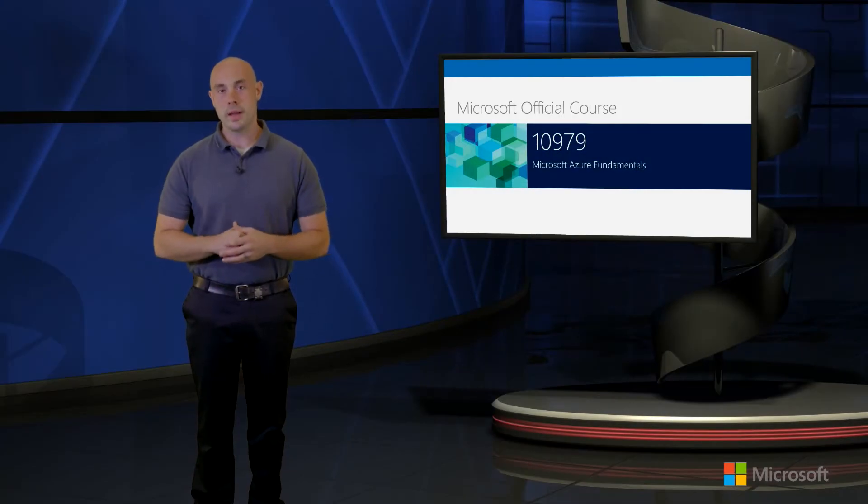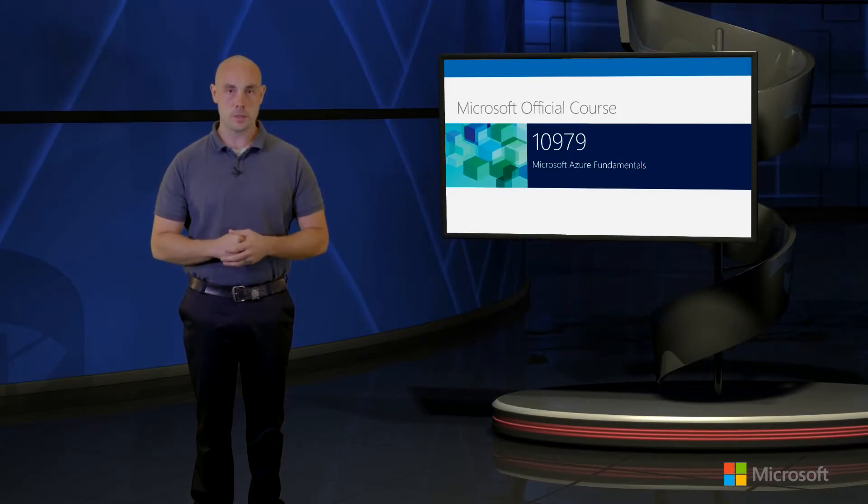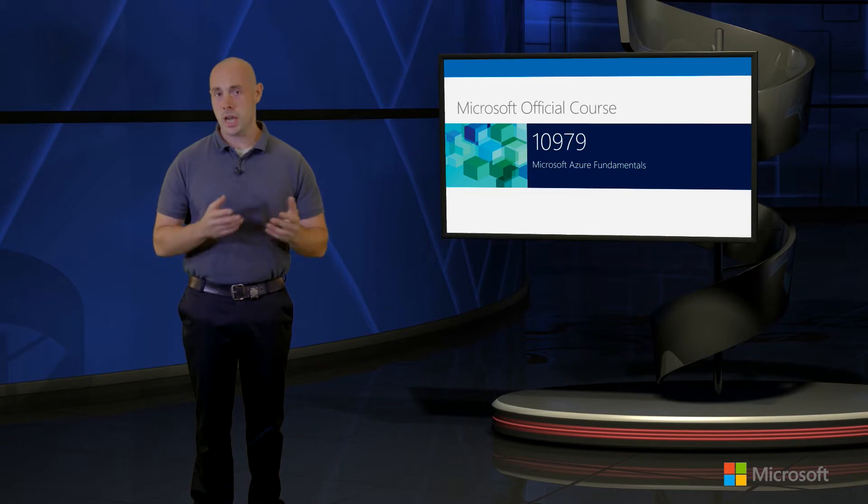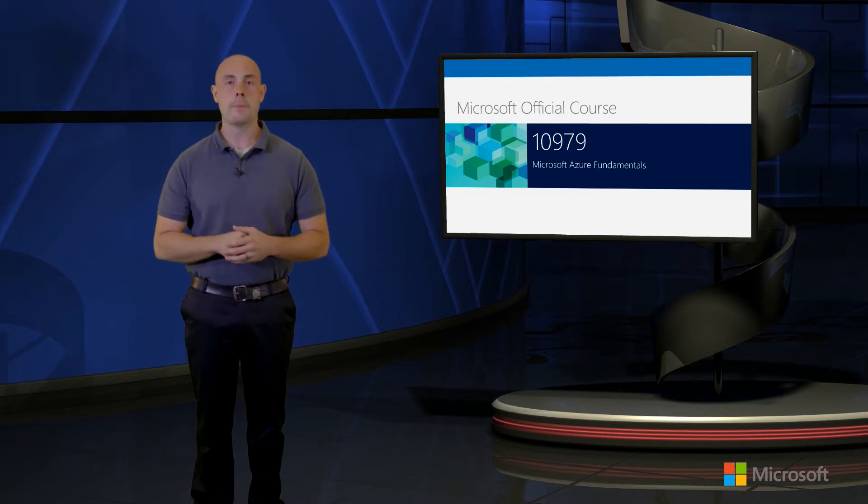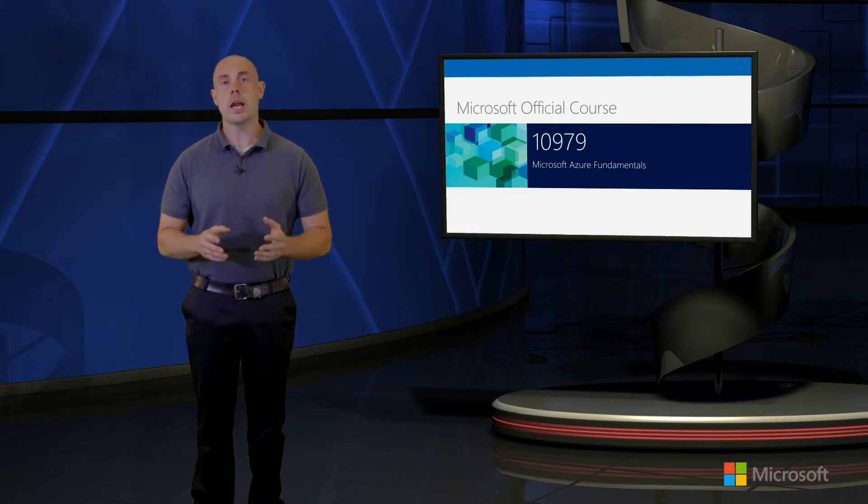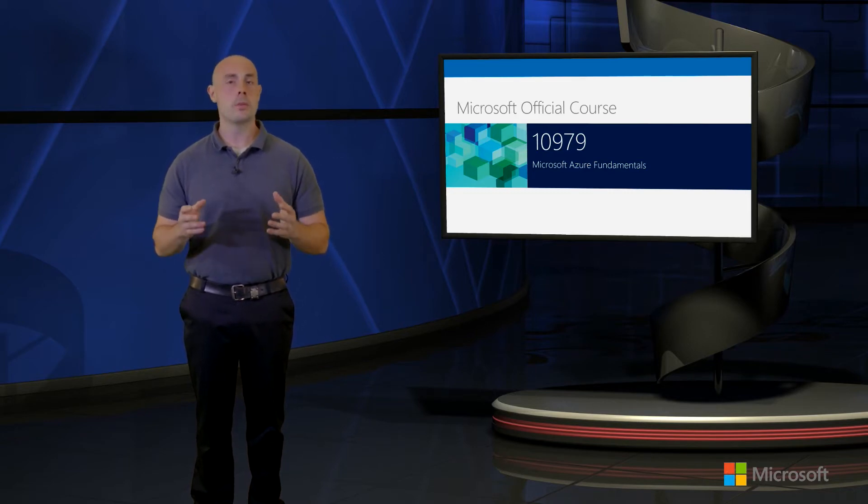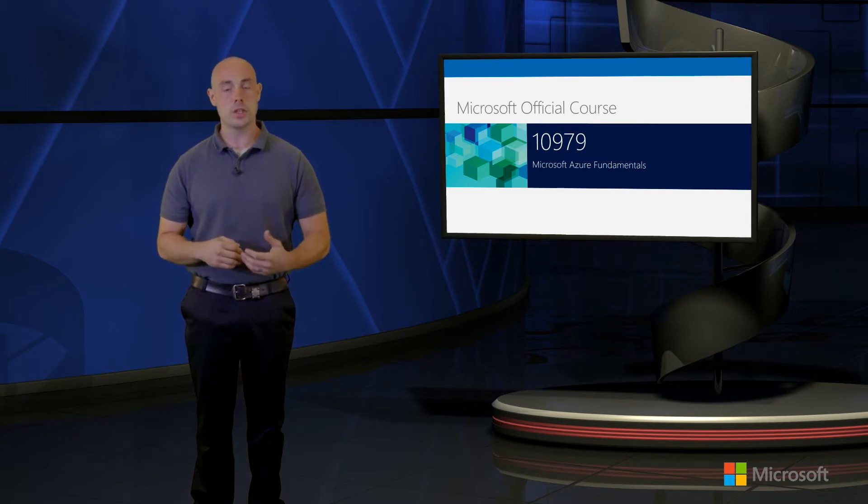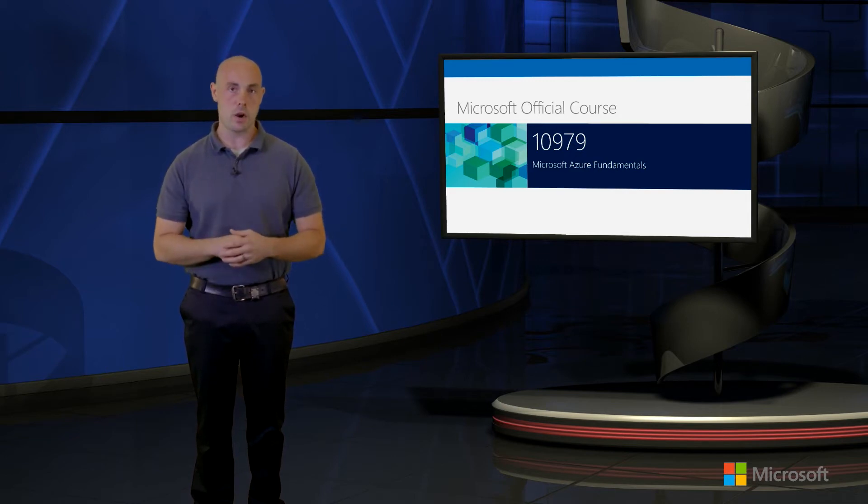Hello and welcome to the Microsoft Azure Fundamentals course. In this course, as the title would imply, we'll be looking at a lot of the fundamental capabilities that Microsoft Azure has to offer our solutions within a public cloud scenario.